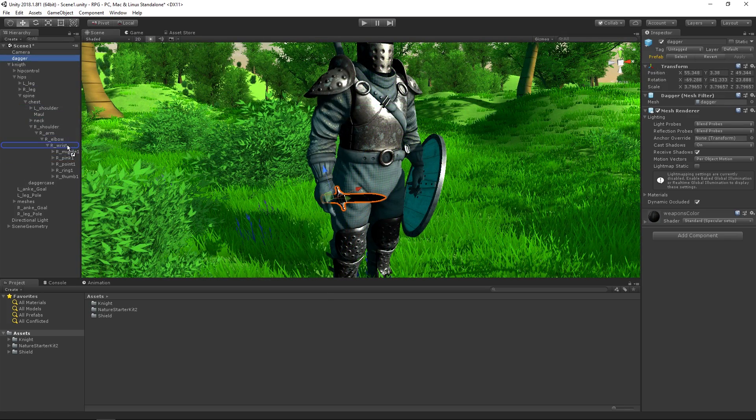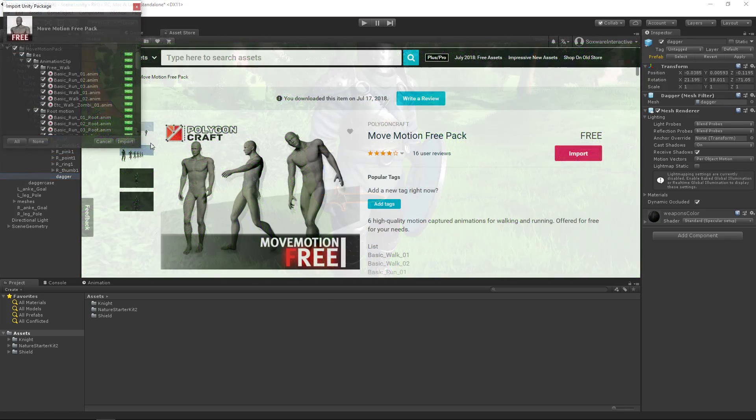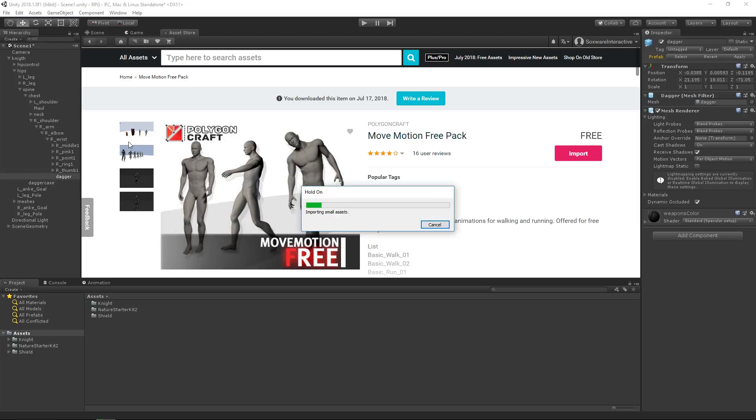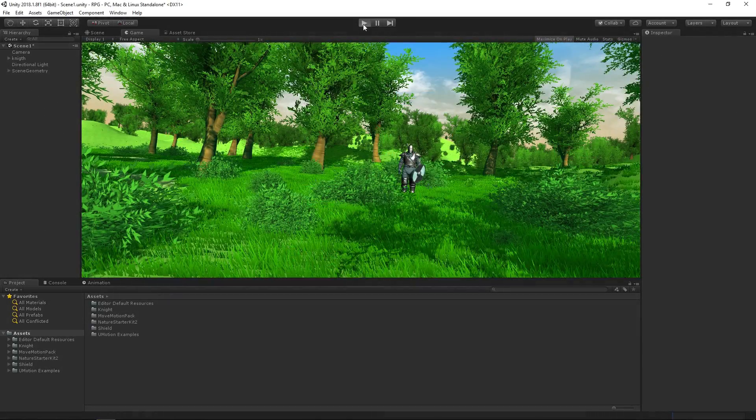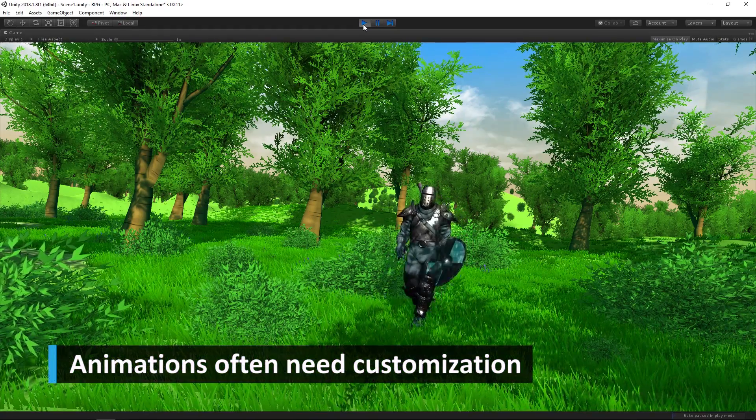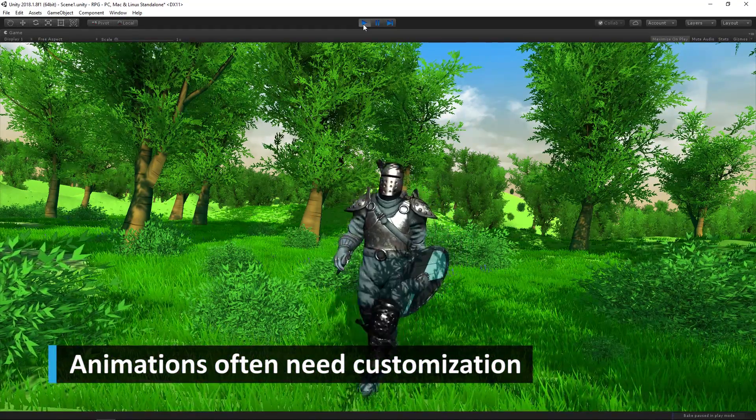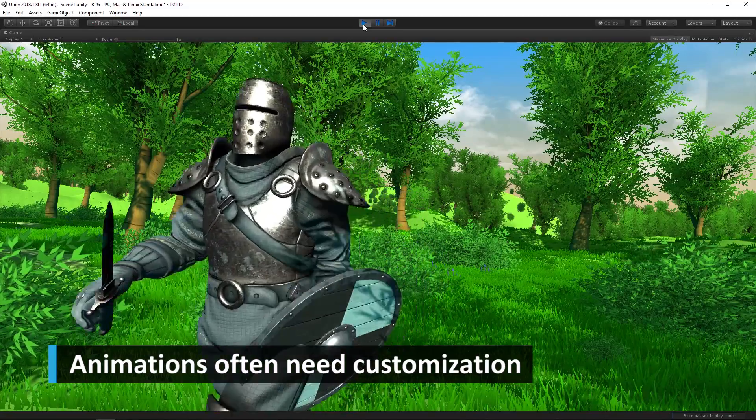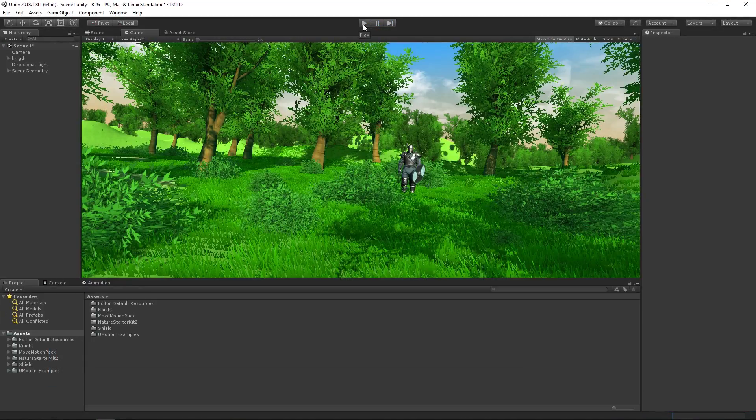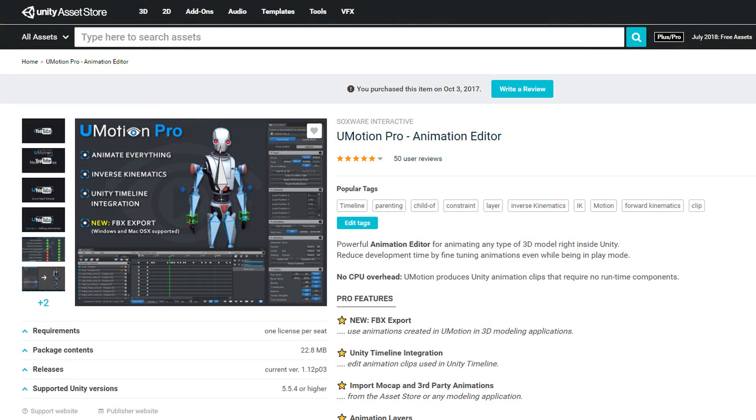There are also lots of animations available on the store, but as you can see by looking at this walking animation, without some customization they often don't fit into your game. That's where U-Motion Pro comes in handy.